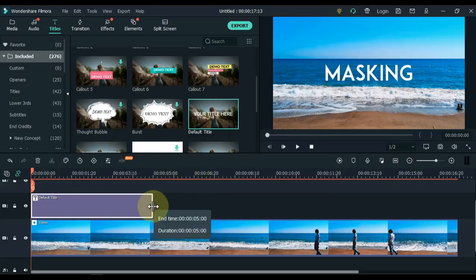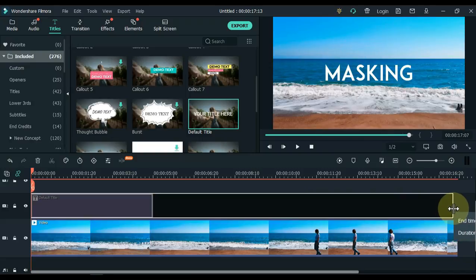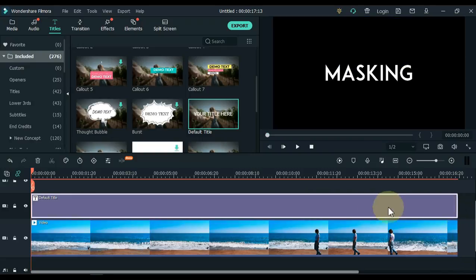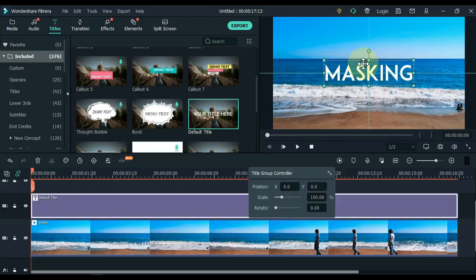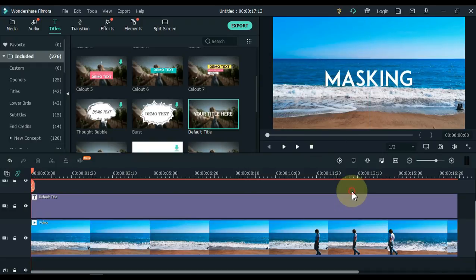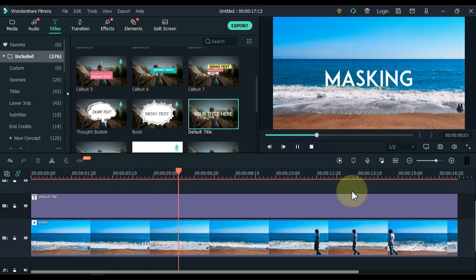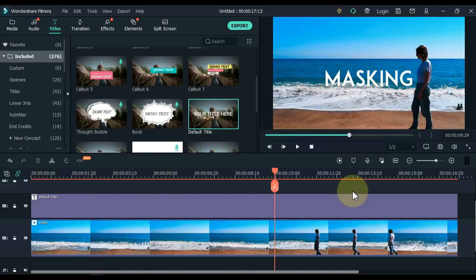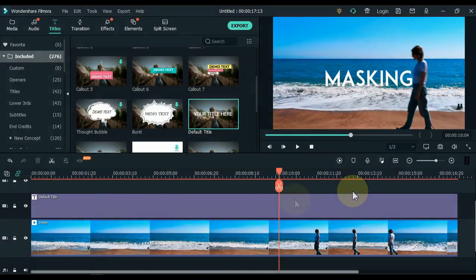And drag and drop it to the end of the video. Adjust the position of the title on the display screen. Play the video and pause where the object is closest to the title.